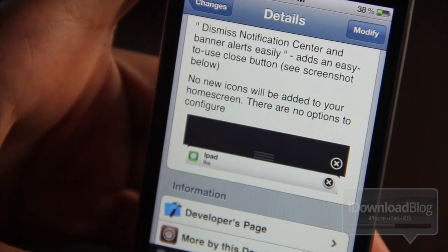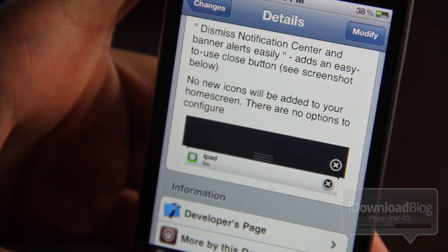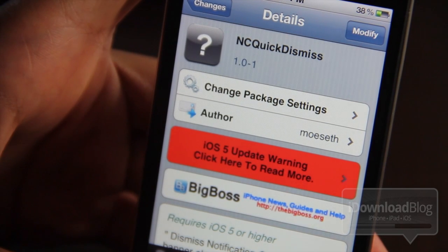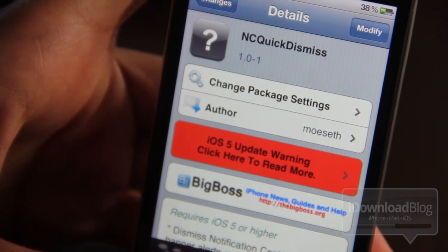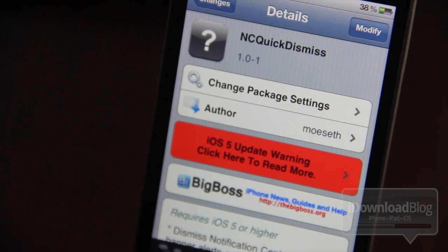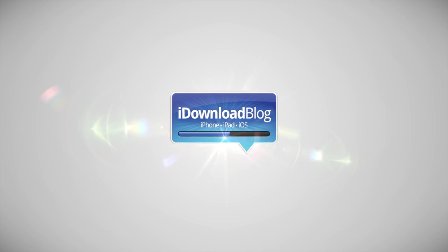NC Quick Dismiss is a free jailbreak tweak on Cydia's Big Boss repo. Do you like it? Let me know what you think in the comment section. This is Jeff with iDownloadBlog.